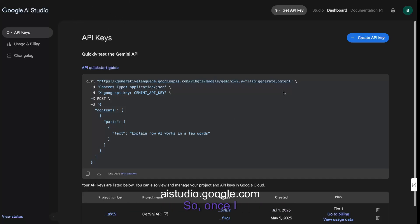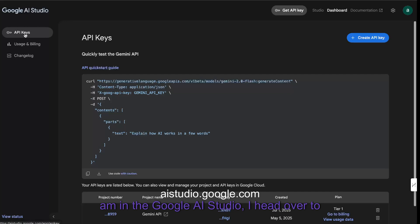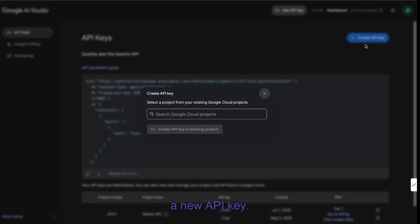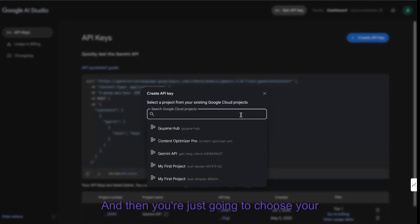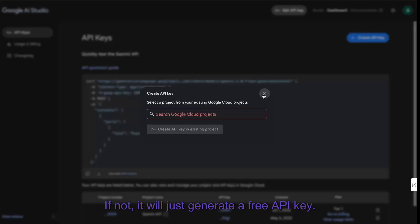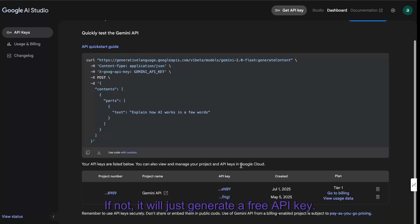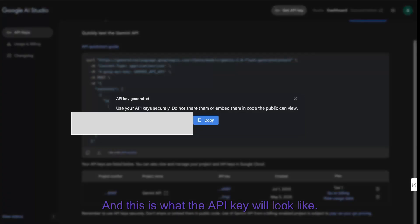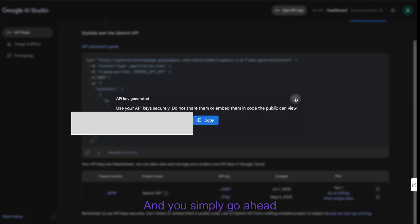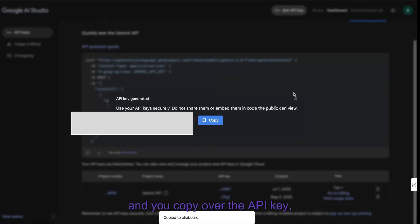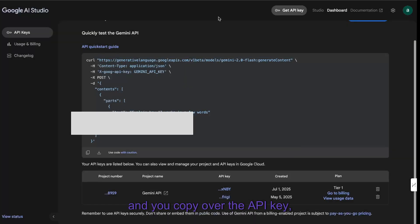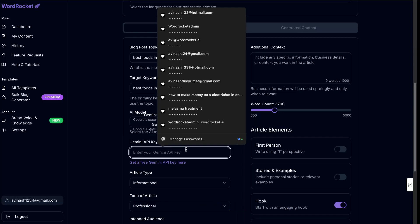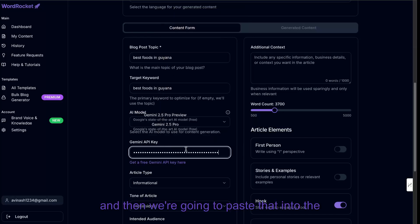So once I am in the Google AI Studio, I head over to API keys, and then I click get API keys, and I click create a new API key. And then you're just going to choose your project if you are signed into Google Cloud. If not, it will just generate a free API key. And this is what the API key will look like. And you simply go ahead and you copy over the API key, head back over to WordRocket, and then we're going to paste that into the Gemini API key section.